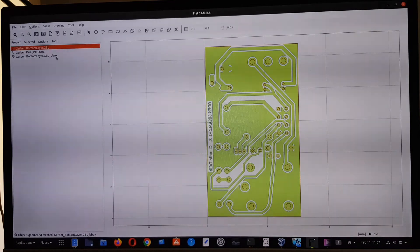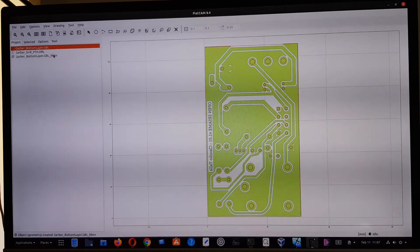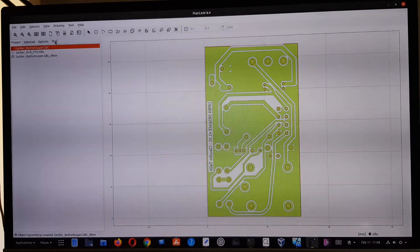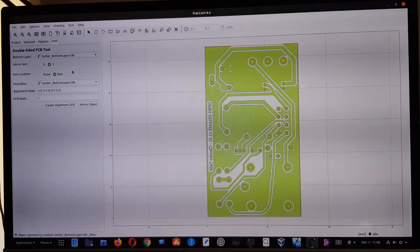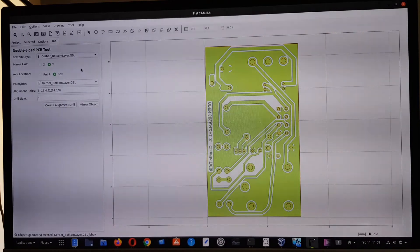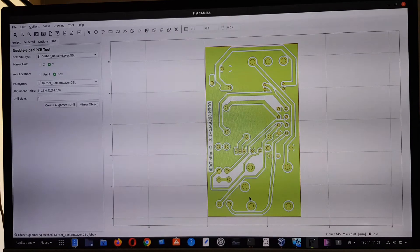The bounding box is quite useful for generating the mirror image. To do that, we go to Tools. Here we need to specify some parameters and take some actions. The first thing to do is create the alignment drills. As we saw in EasyEDA, I created a couple of holes making sure they don't interfere with the circuit itself. We now need to specify these hole coordinates in FlatCAM.